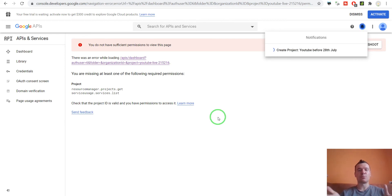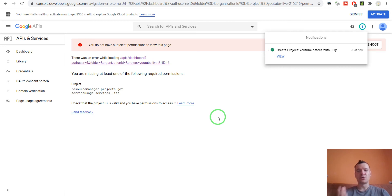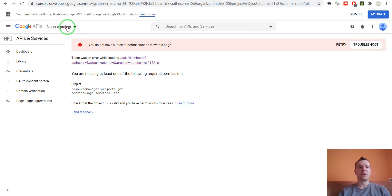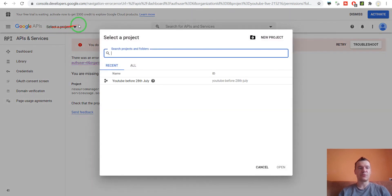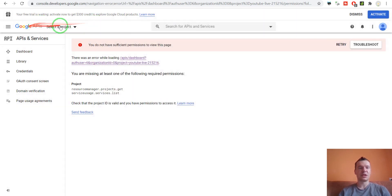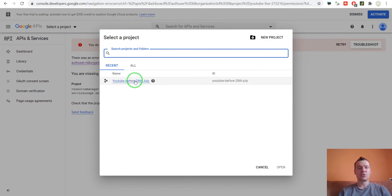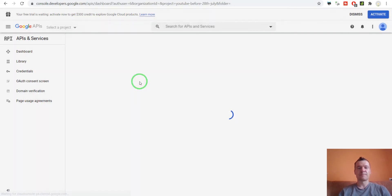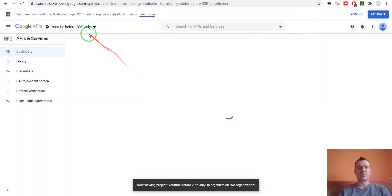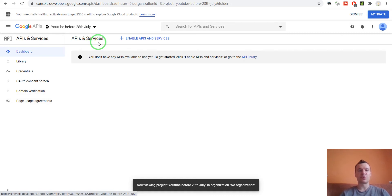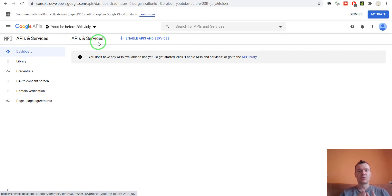Now you have done basically what you came for. You created a project for Google API and you will be able to use this project. If you click here on select the project now, the YouTube before 28th July project will appear and you will be able to create API keys and upload YouTube videos publicly.